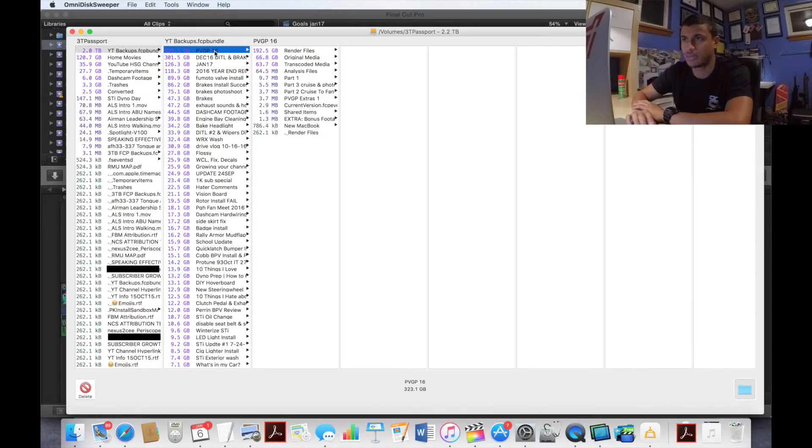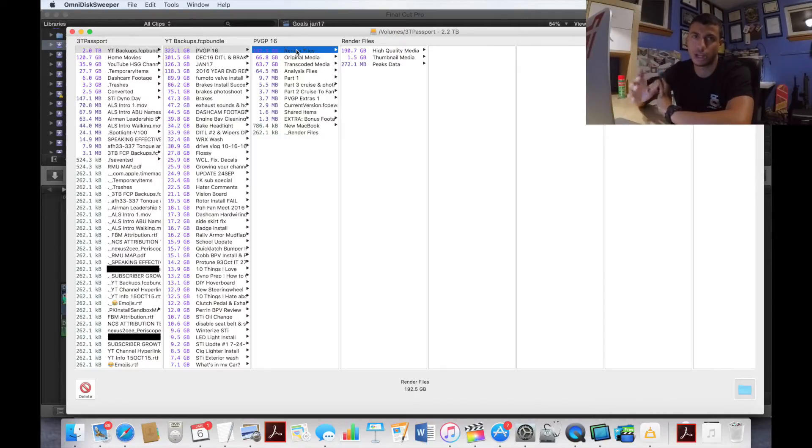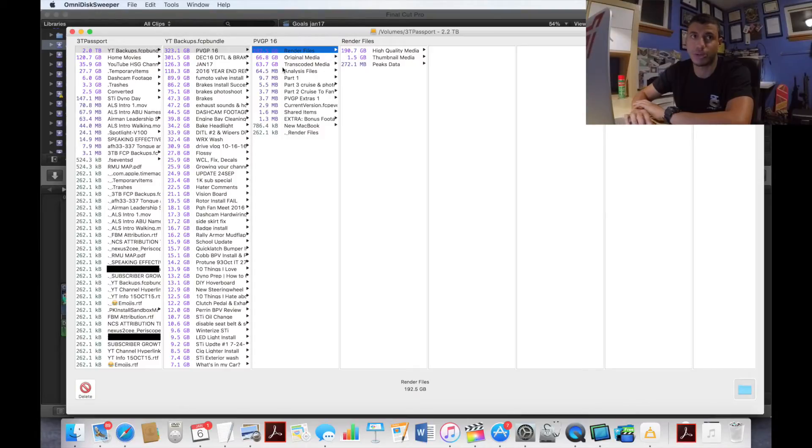My PVGP 16 I have render files in there because I was going through that for my recap video for the end of the year. So again I'm going to go in there, delete my render files, delete my transcoded media.